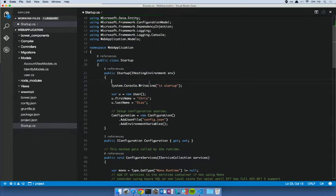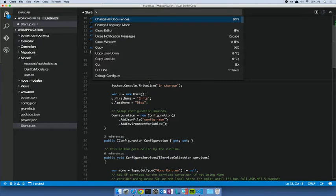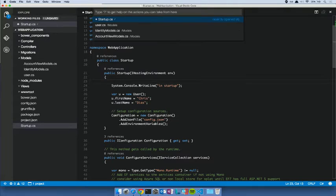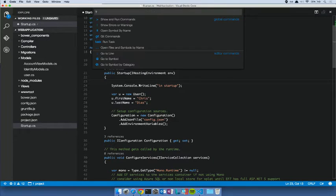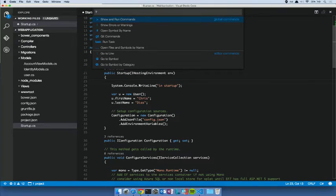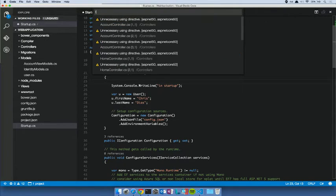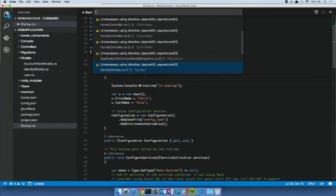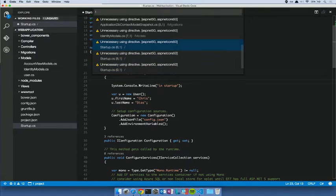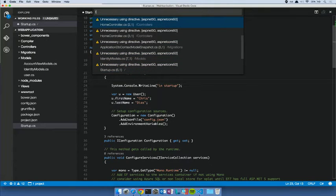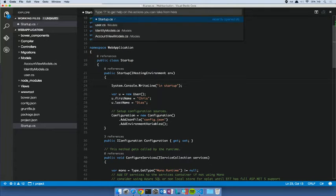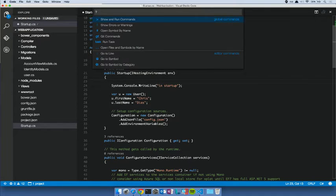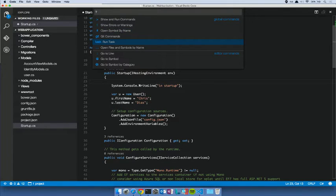Now, Visual Studio Code is very keyboard friendly, very keyboard oriented. We have this notion of a command palette. So I'll bring up command P. And this will let me access anything throughout my environment. I can show and run commands throughout the entire application. I can show errors and warnings across my application. I can do git commands. I can outline my file. I can navigate by category.